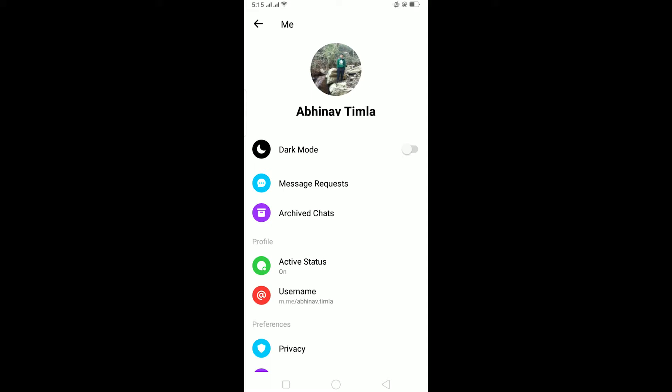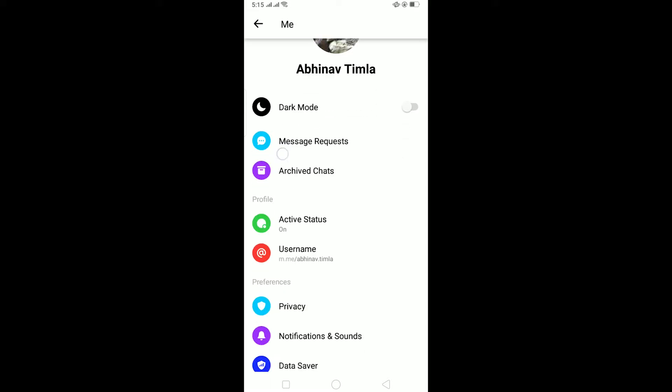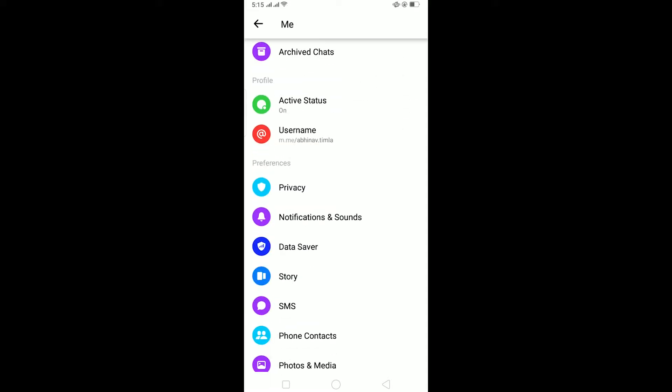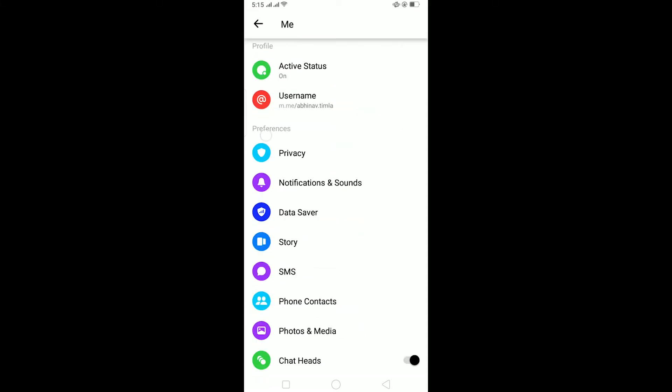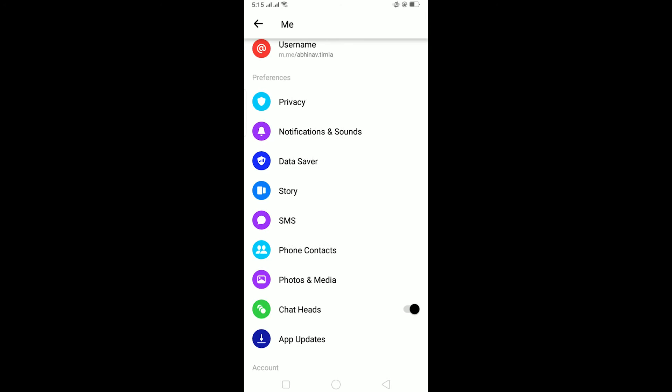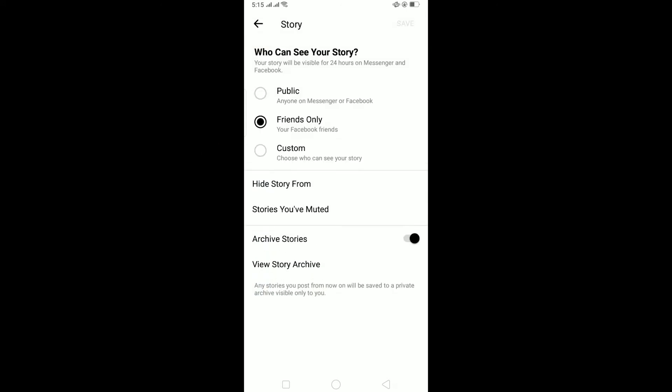To make sure you haven't muted the person's story, go to their profile, scroll down and click on story, then click on stories you have muted. If it shows a person's name there, that means you have muted that person and you won't be able to see their story. As you can see, I haven't muted anybody since there's no one's name shown here.